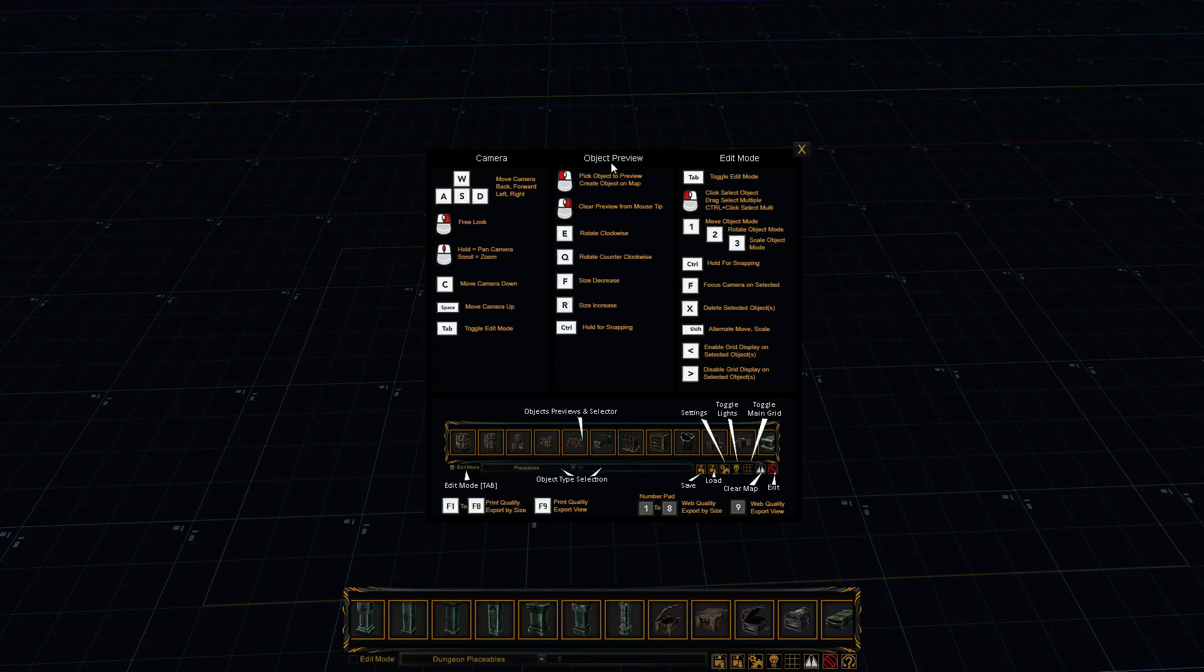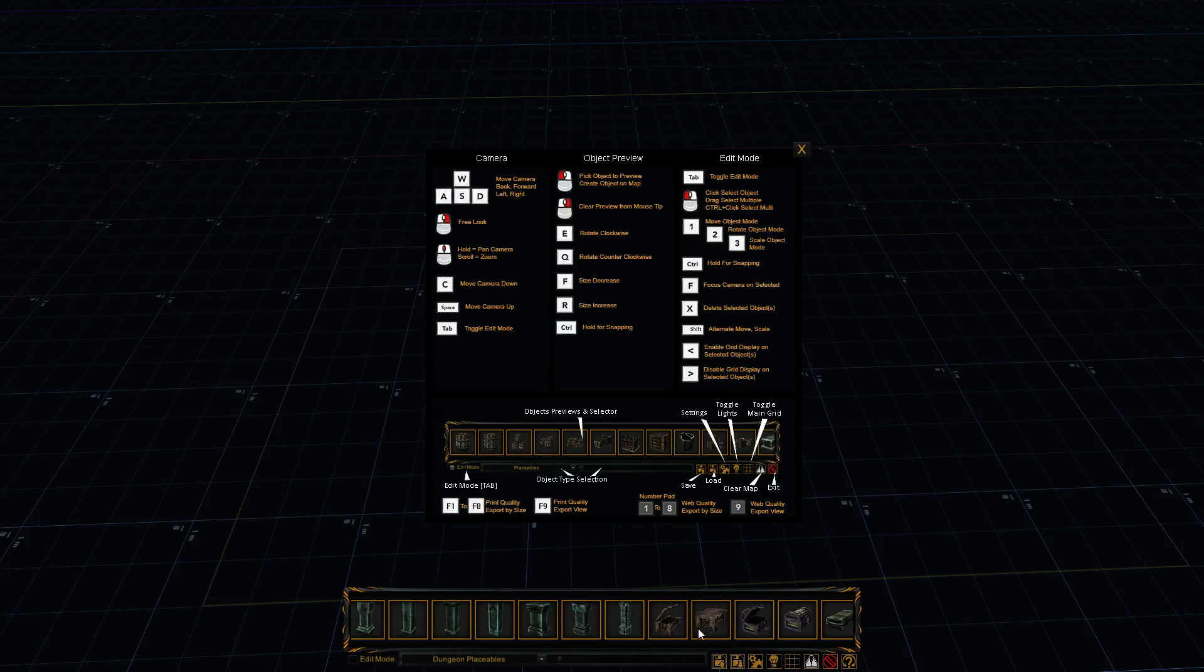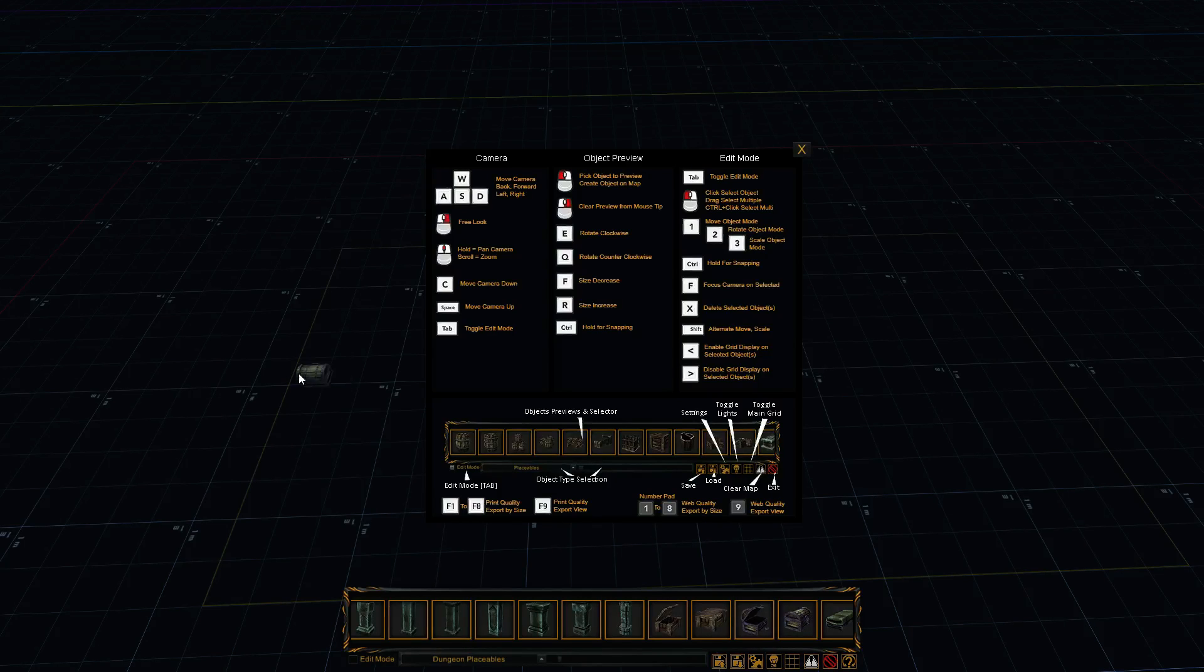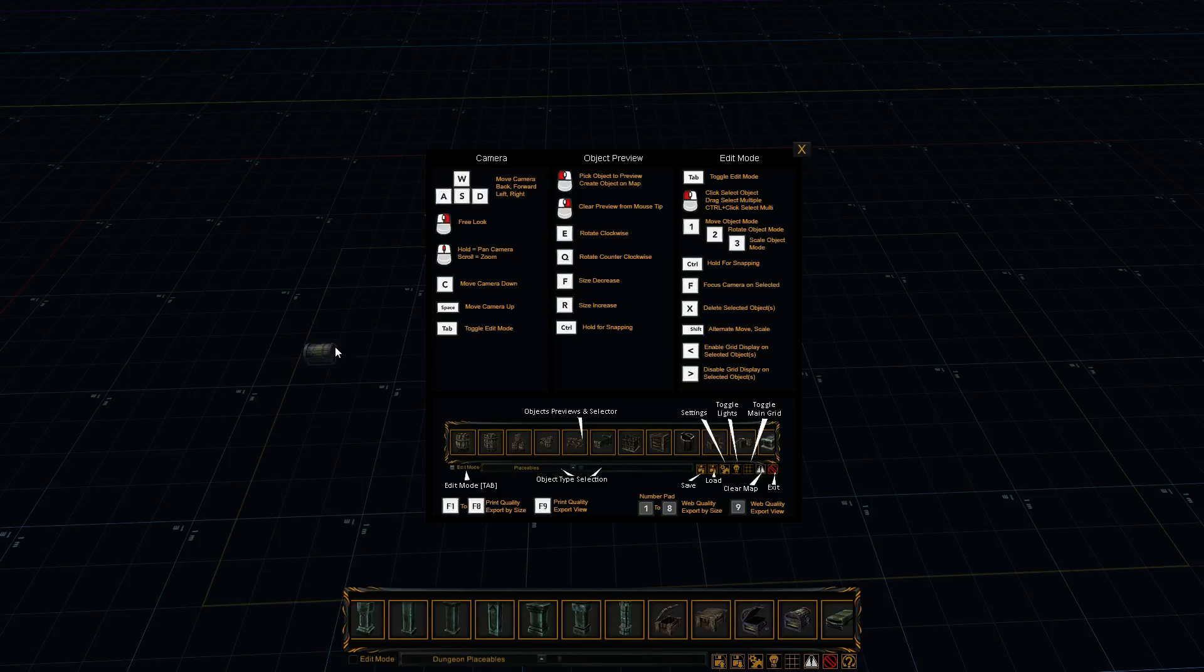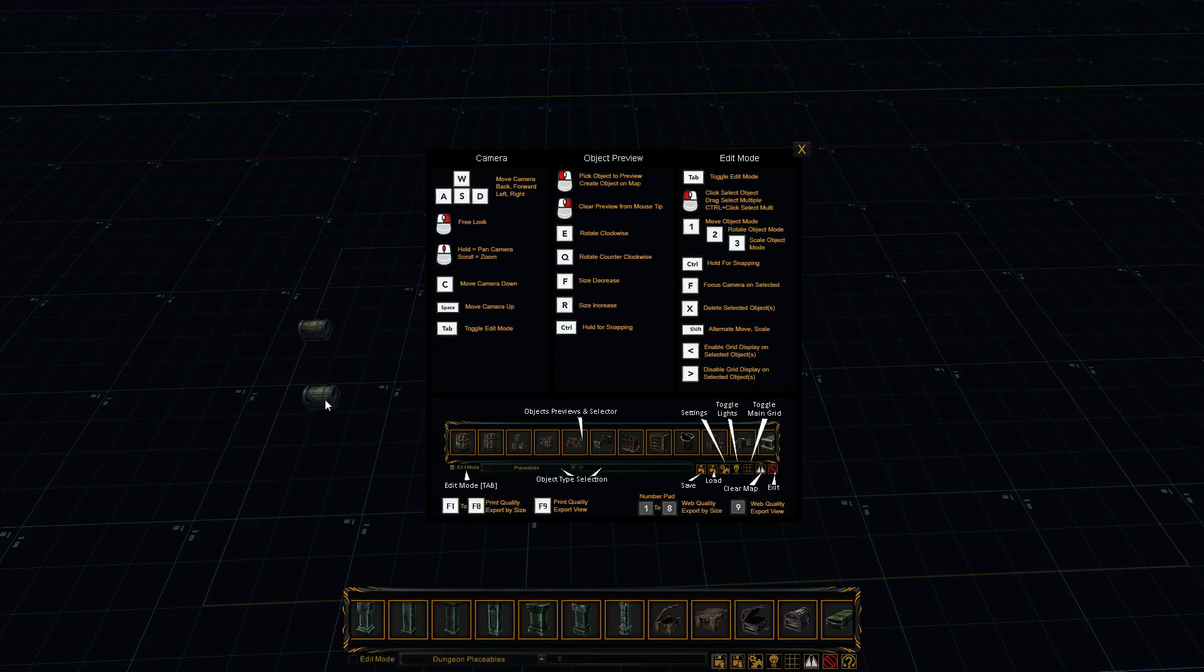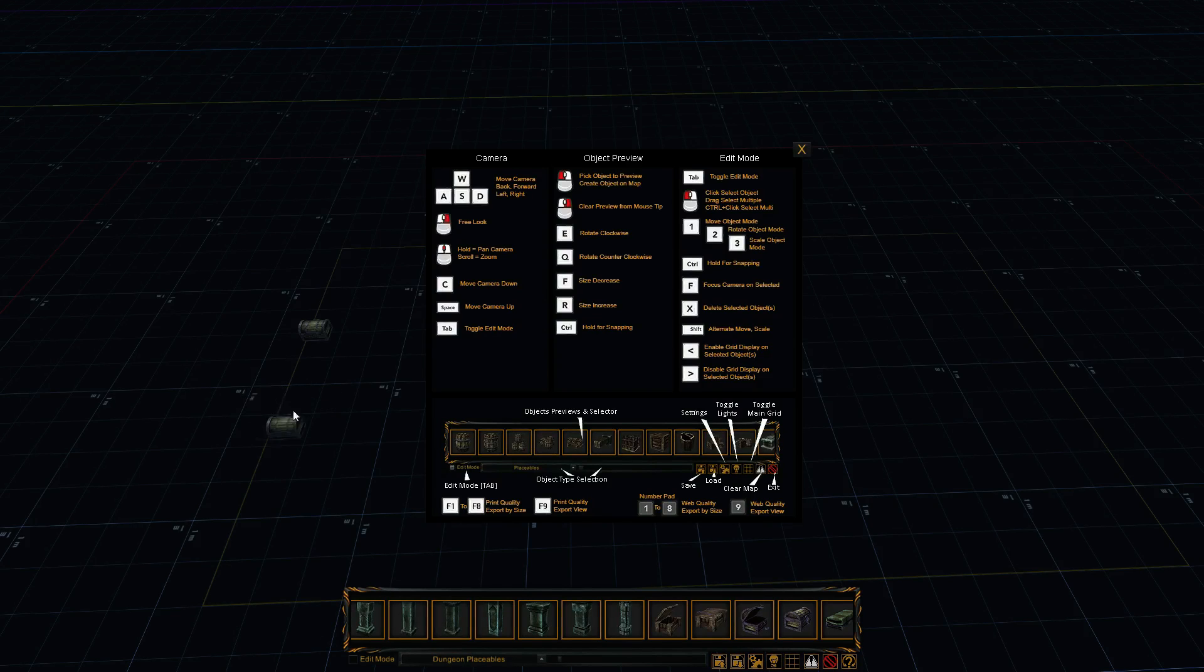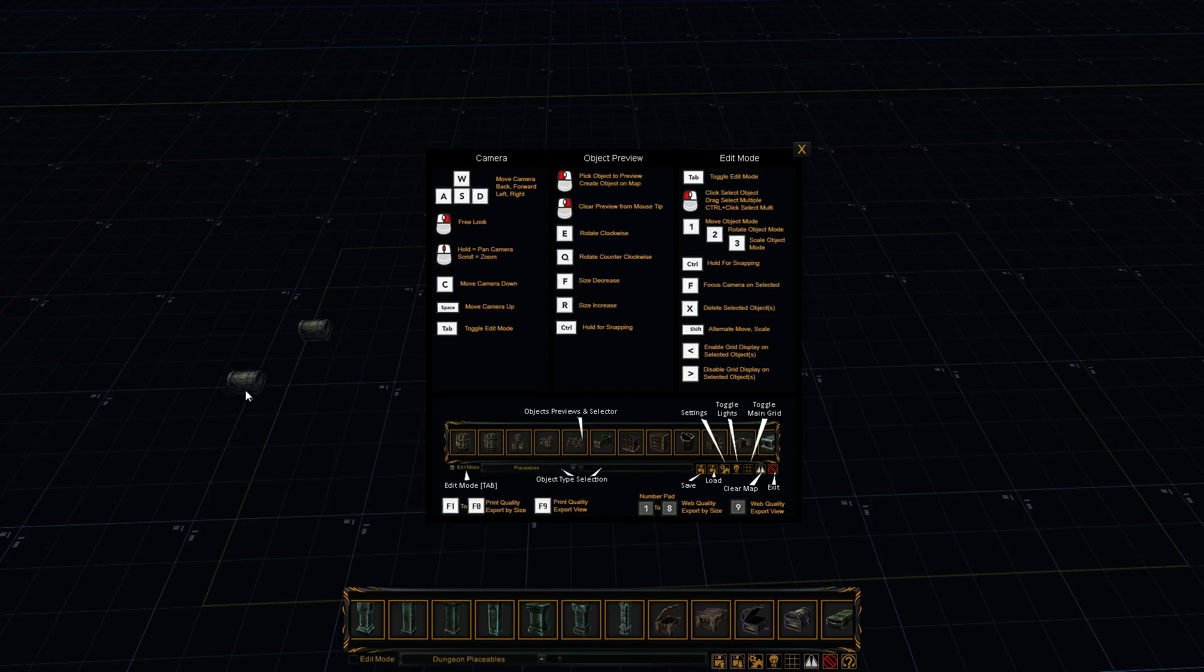So the object previews here, you pick an object from down here. I'll pick a treasure box. And now you're in something called object preview mode. If I left-click, it'll create it on the map. And if I right-click now somewhere on the map, it'll clear that off my mouse tip.